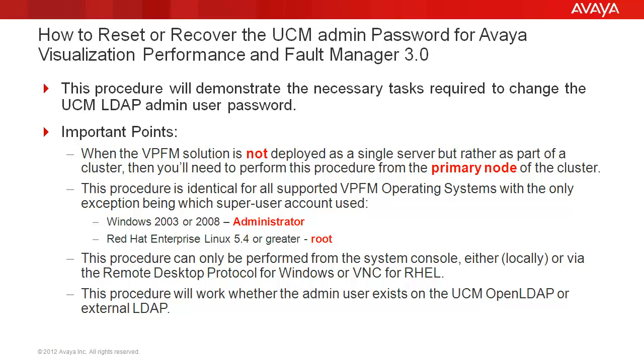When the VPFM solution is not deployed as a single server, but rather as part of a cluster, then you'll need to perform this procedure from the primary node of the cluster.